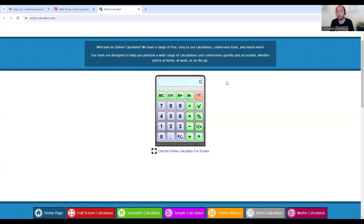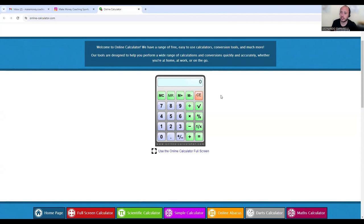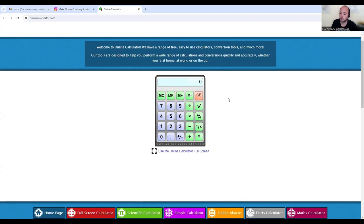So coaches are at different stages with their business, but for the purpose of this video I'm going to share with you three very simple ways that you can hit $3.4k or more with your business. So the first one is group training.